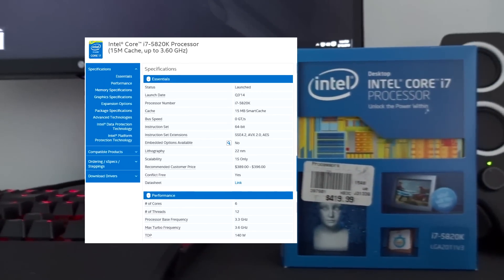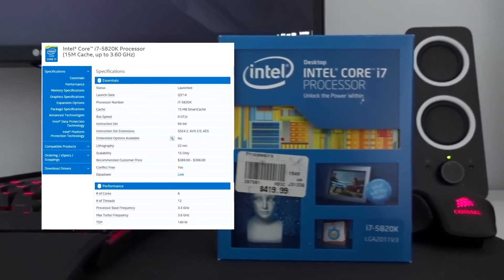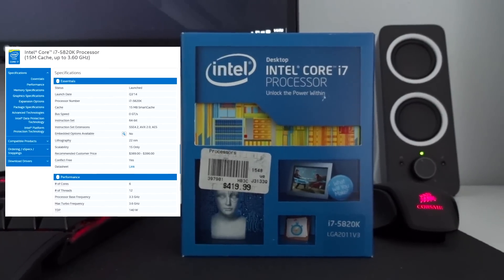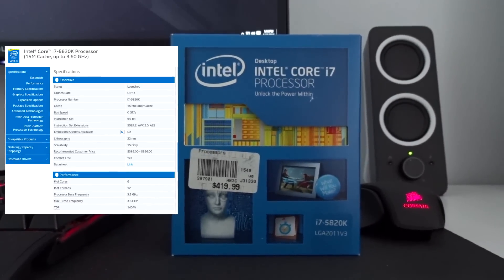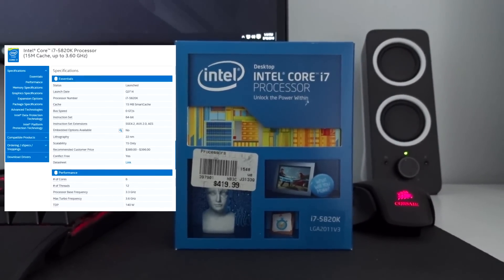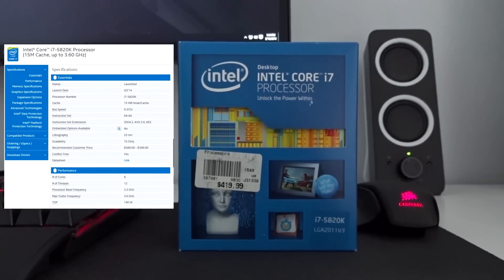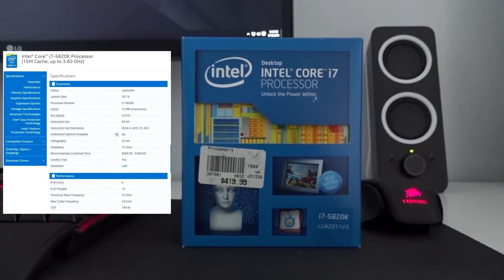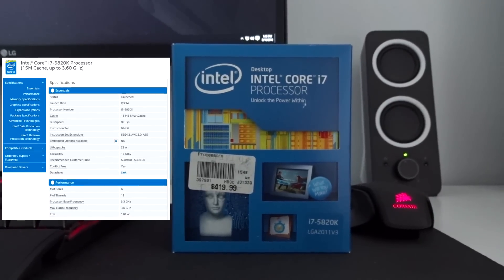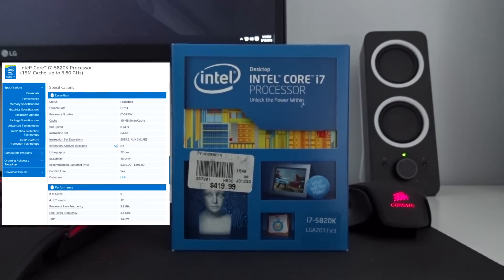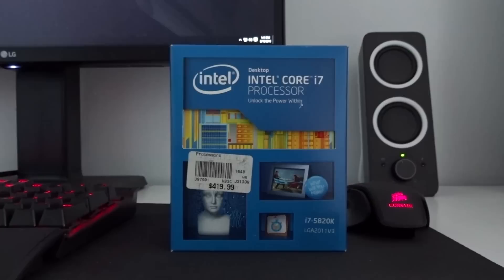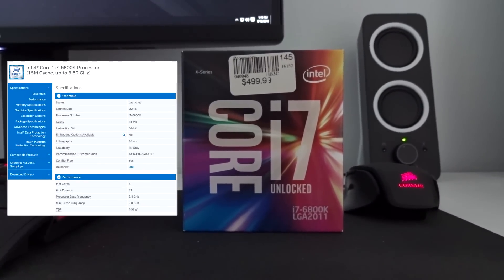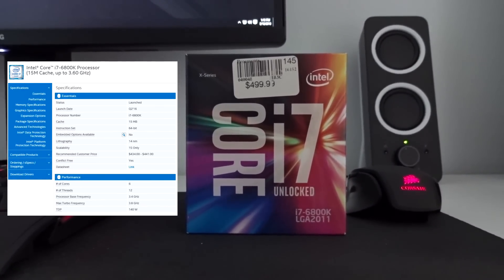The Haswell i7-5820K was launched in March 2014. The price tag was around $419.99. The processor was built on a 22nm architecture. It's a 6-core processor with 12 threads and 15MB cache. The base clock is around 3.3GHz and the boost clock is around 3.6GHz. The TDP is around 140W.